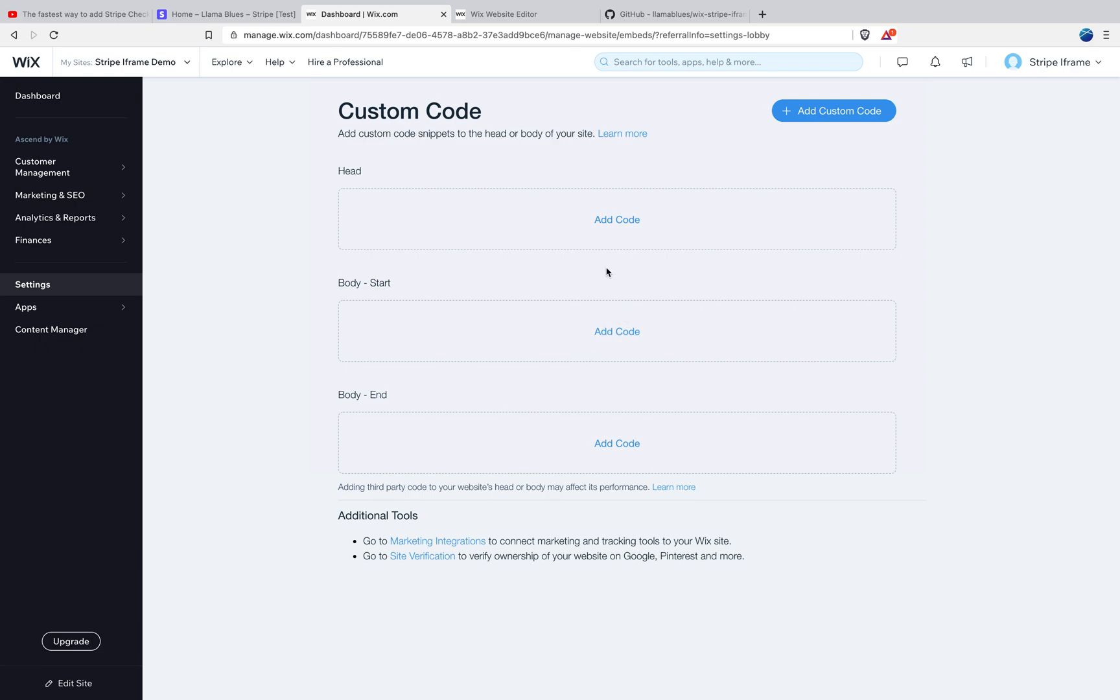I'll show you how to do that in a second, but Stripe.js, in order to add code from another third party, in this case Stripe, Wix doesn't allow you to do that unless you are running your Wix site on your own domain. And that's for security reasons, I think.